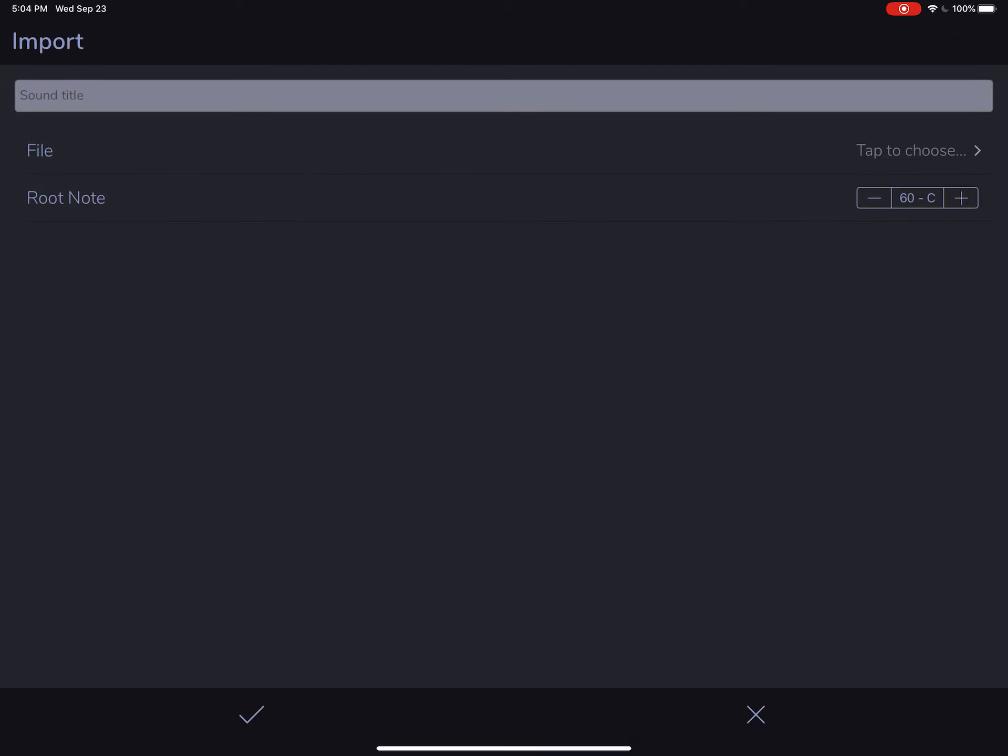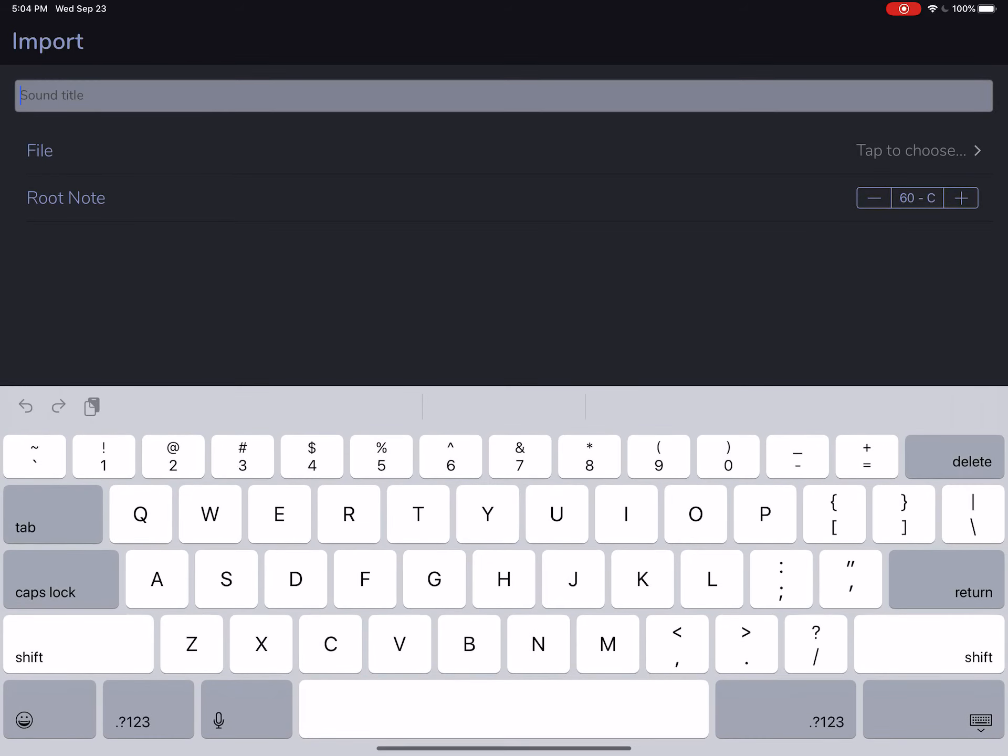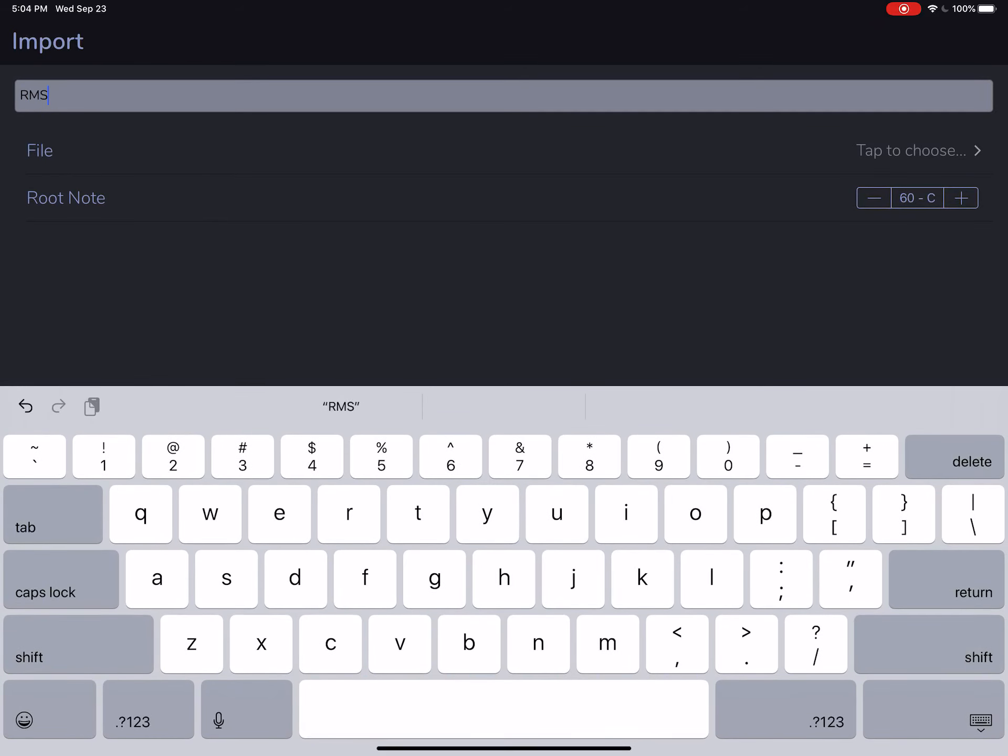We're going to hit the plus and we see the form for importing a sound. Let's give our sound a name. I've got a nice bright pad from Rocky Mountain Sounds that I'm going to bring in here.